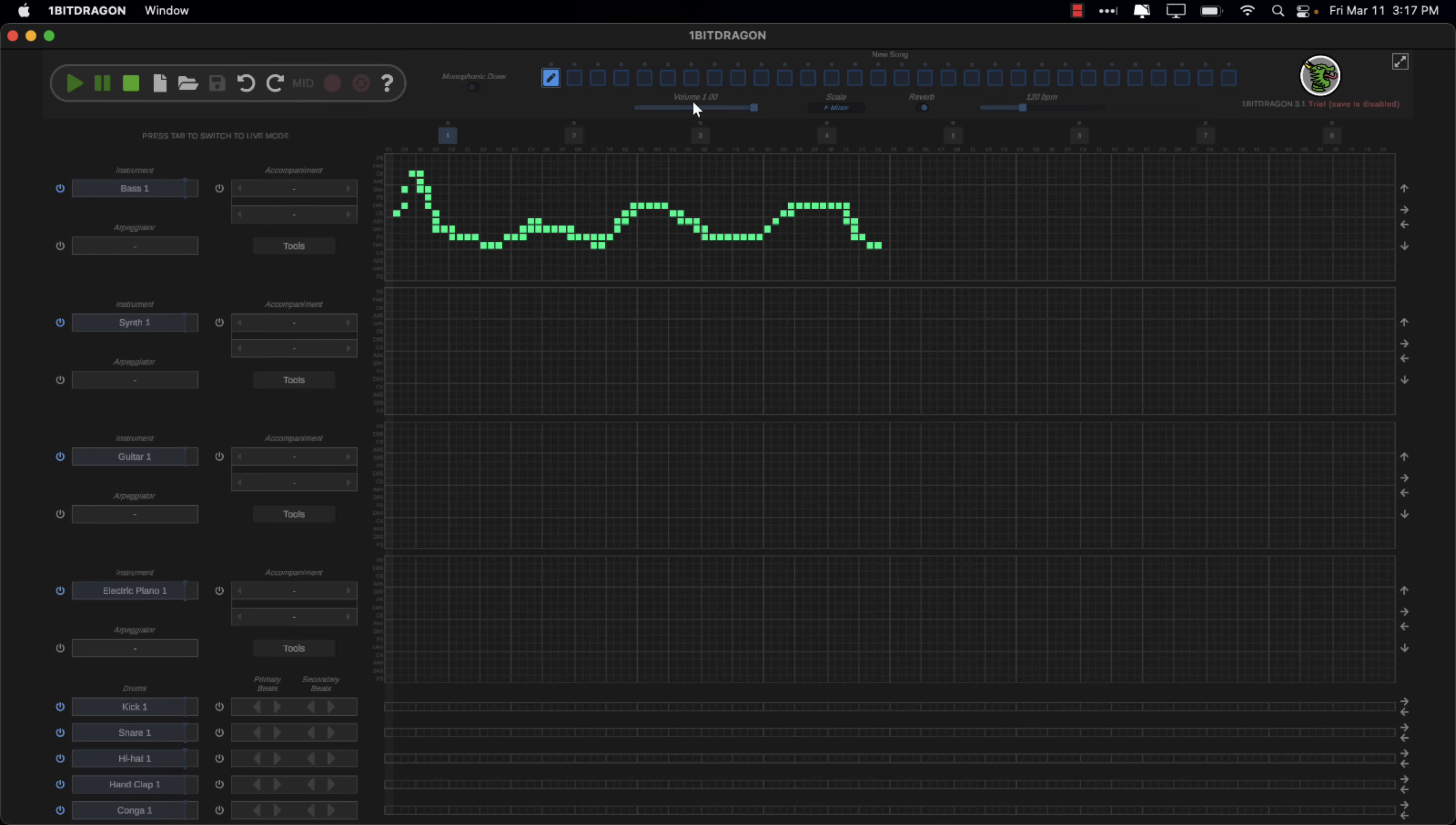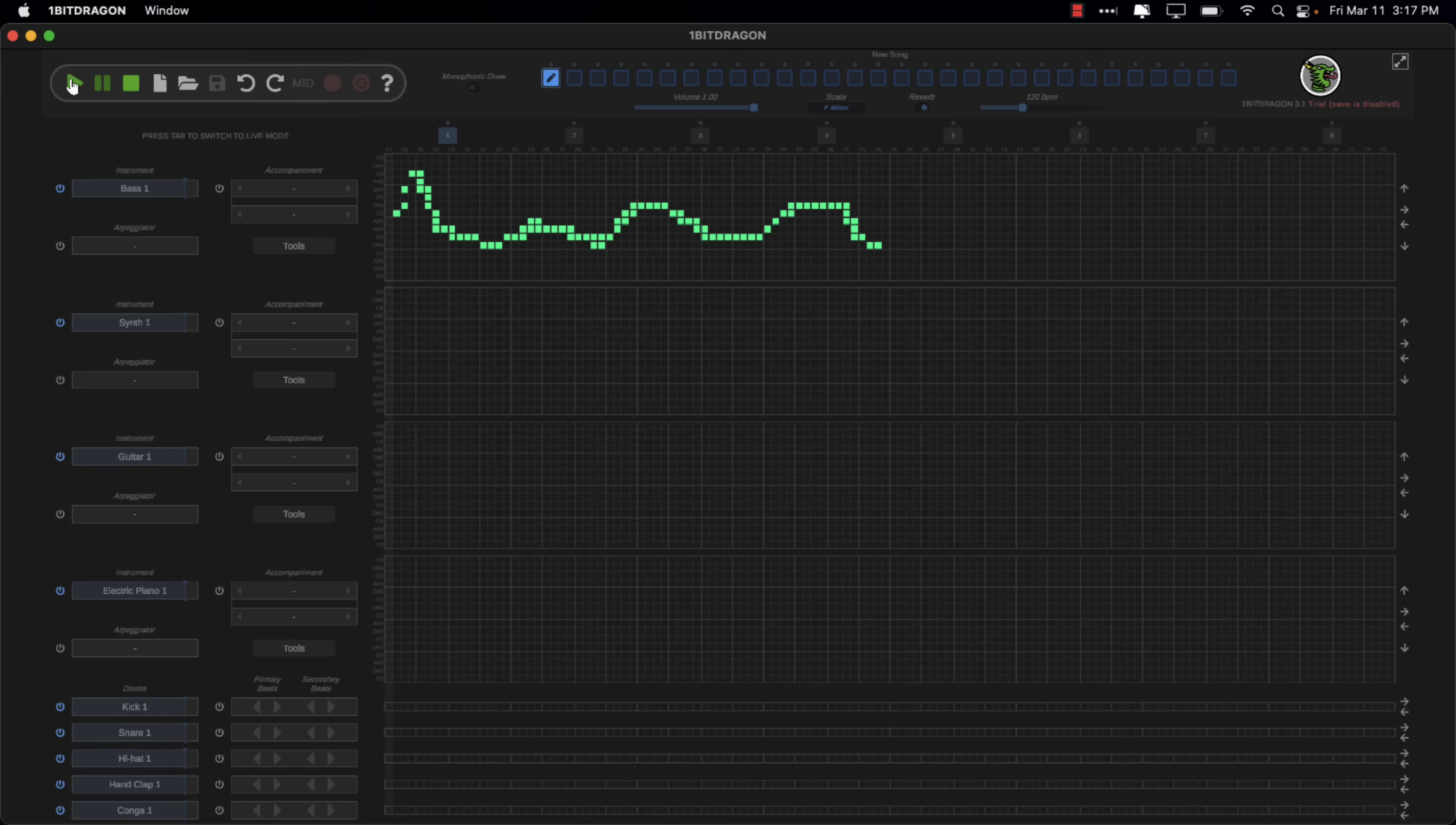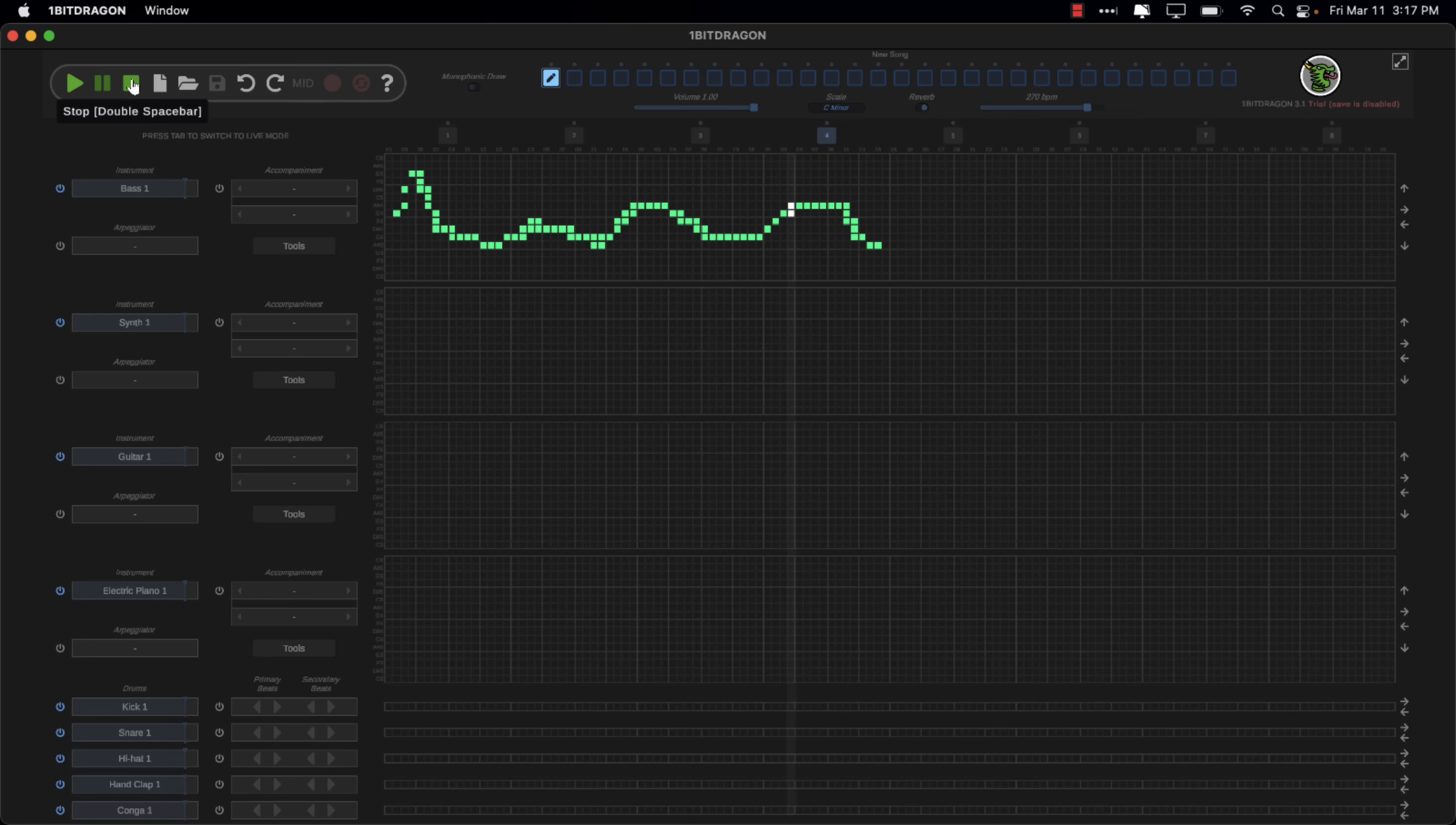Now, we've got controls over things at the top here. We can control the volume, the scale that we're playing at. So if we wanted to do C minor instead, we could switch that down. And at the same time, you can control reverb. Otherwise, you can change the playback rate. So let's go up to 270 beats per minute, which for most humans is probably a little bit too much.